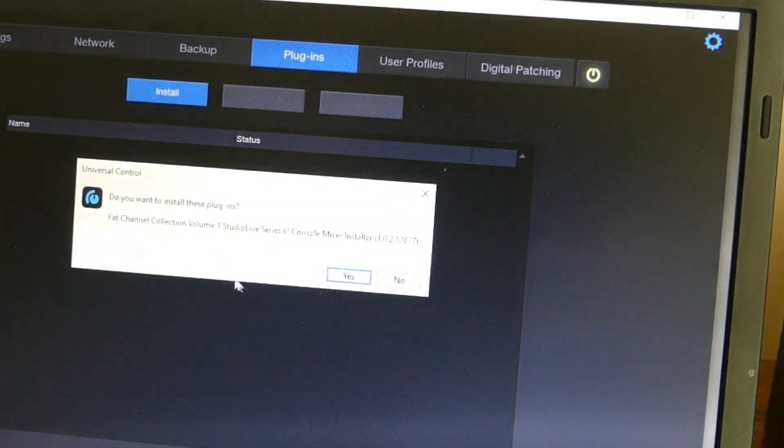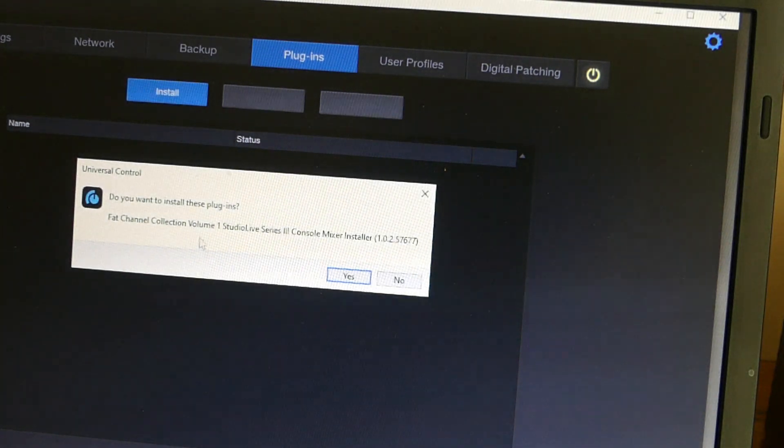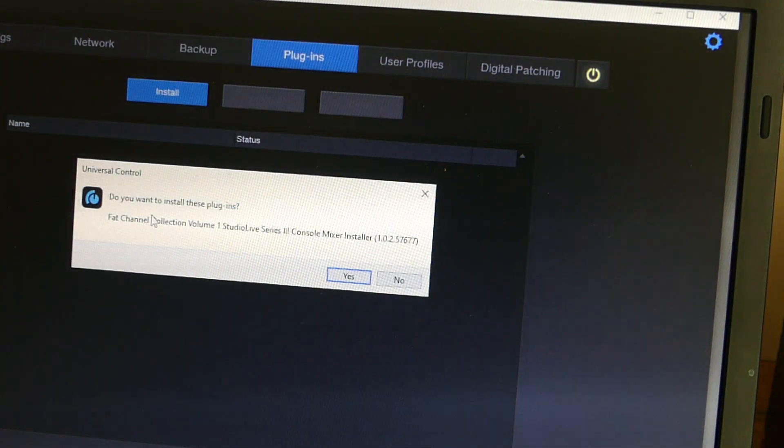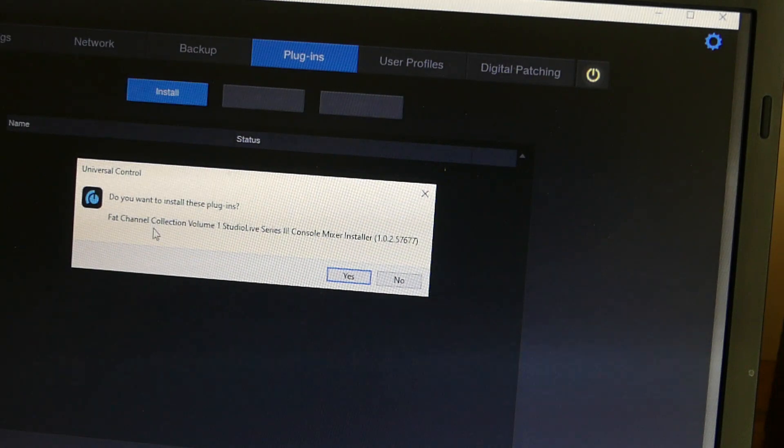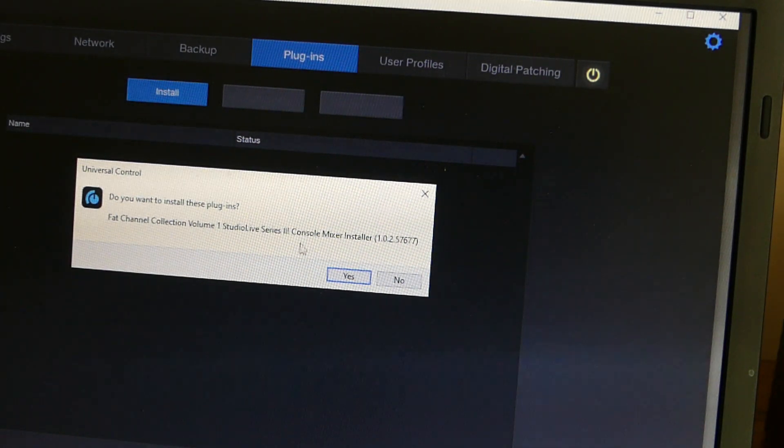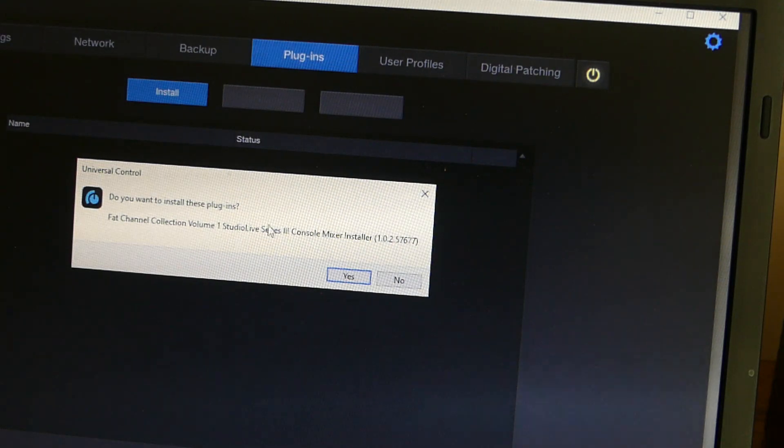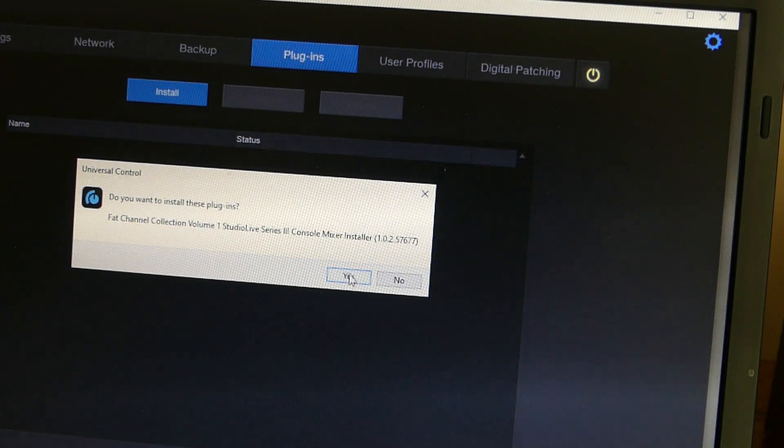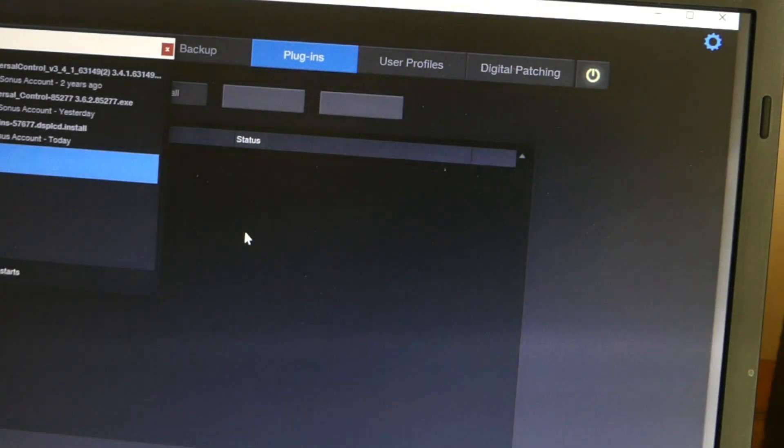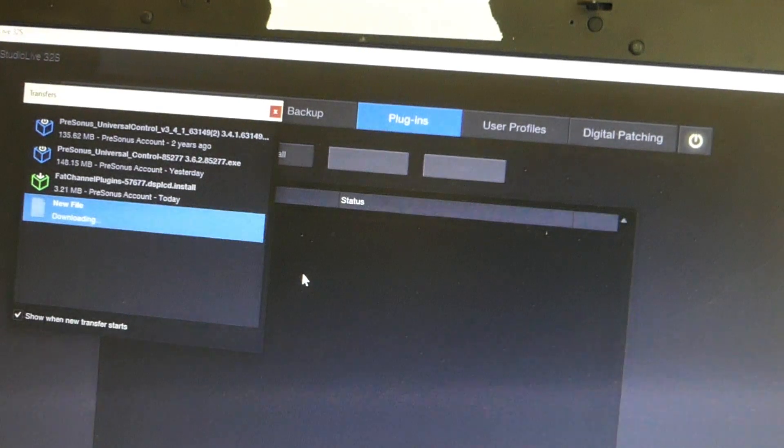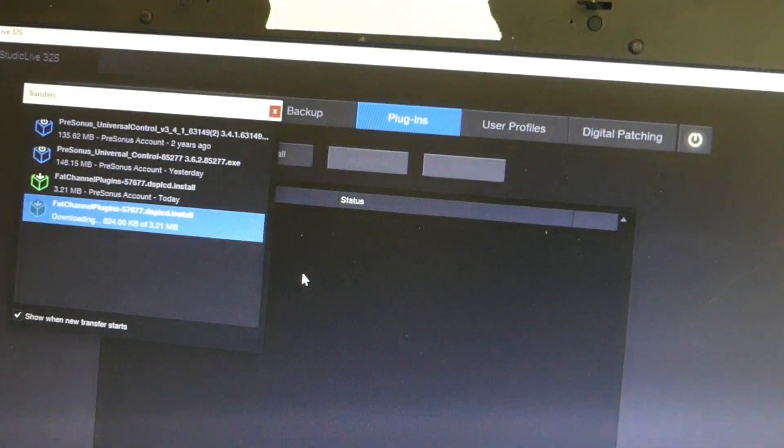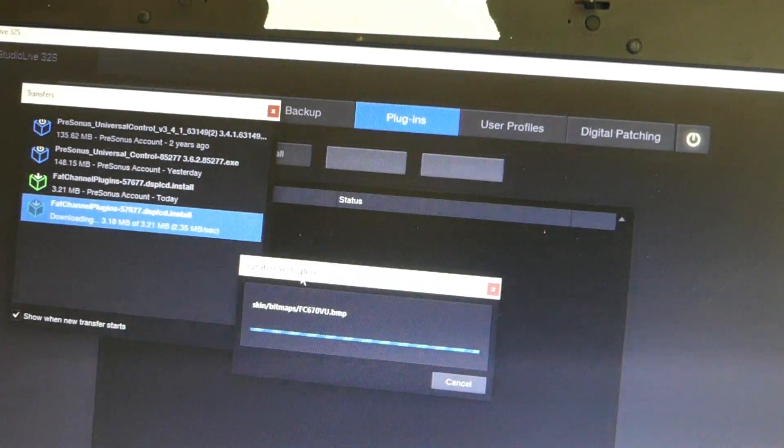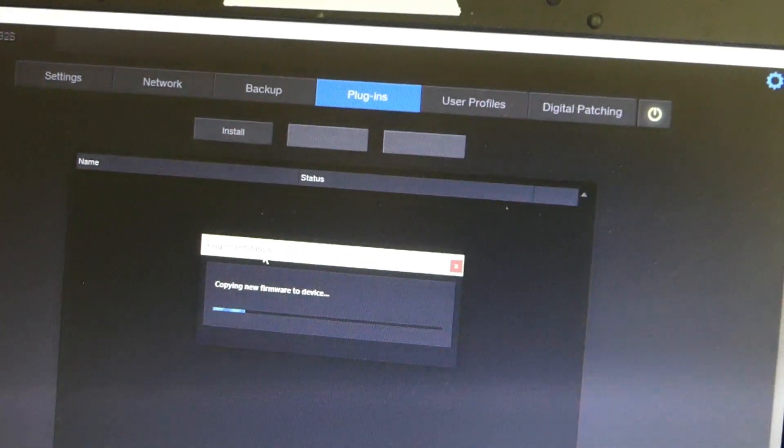And it sees here under my Presonus account that I have this Fat Channel Collection Volume 1. So we're going to install these plugins. You have to forgive me here. Okay, it shows us downloading. That looks good.